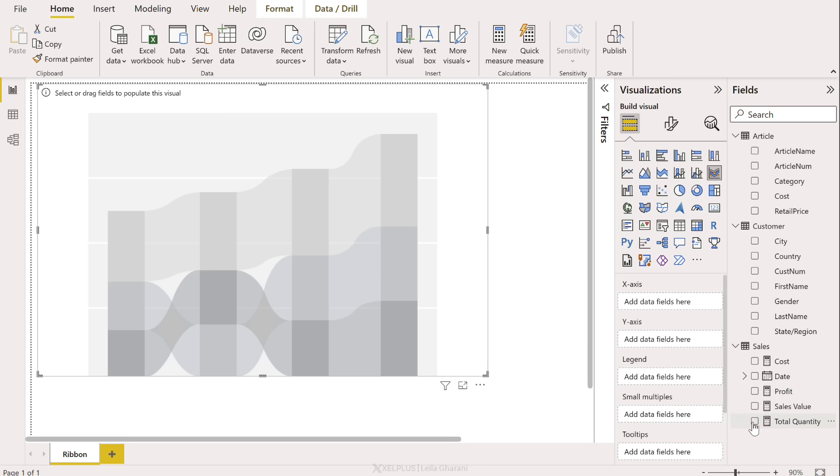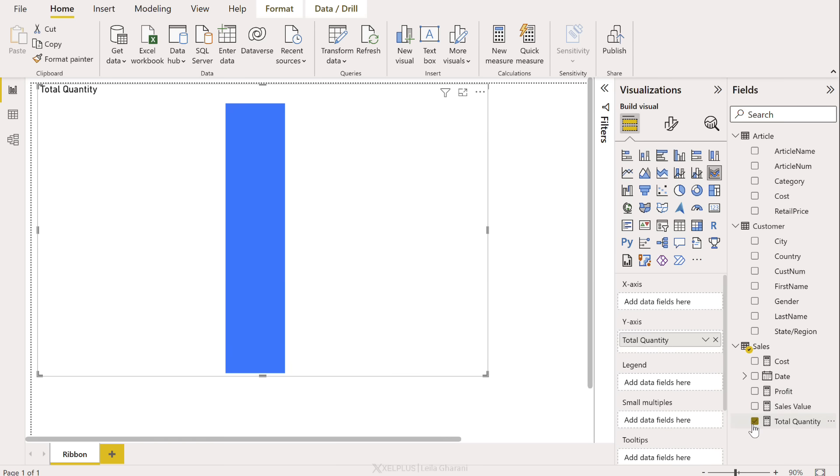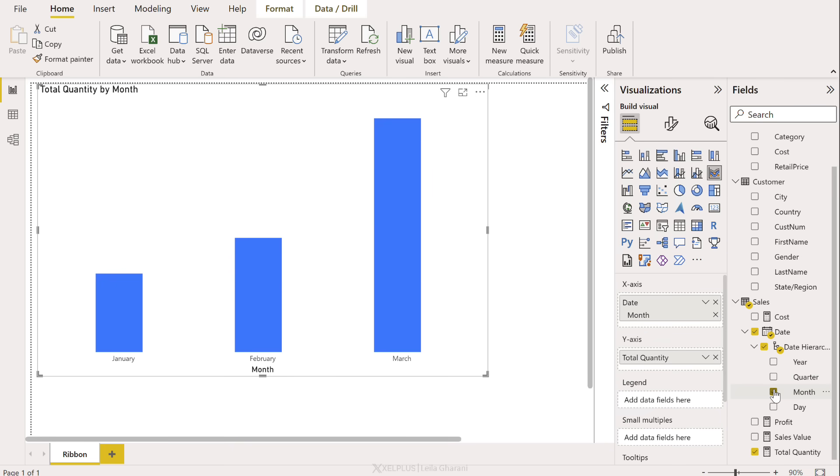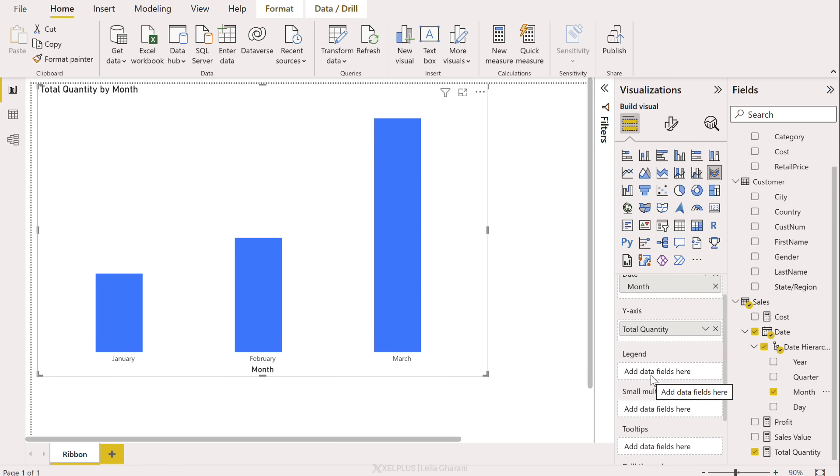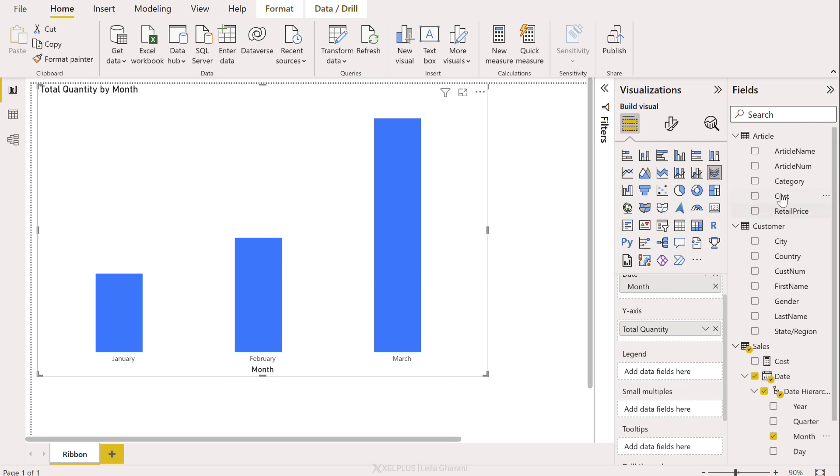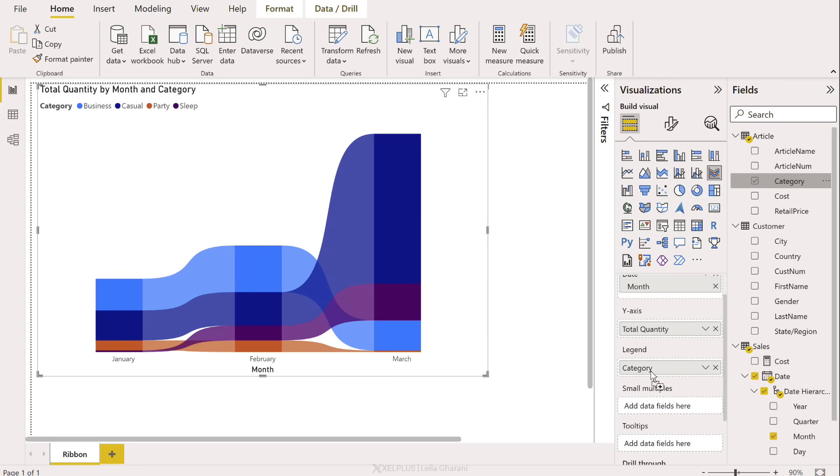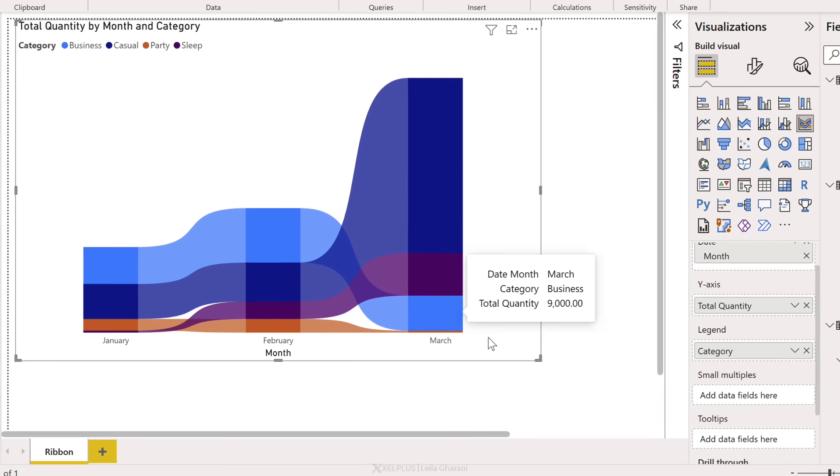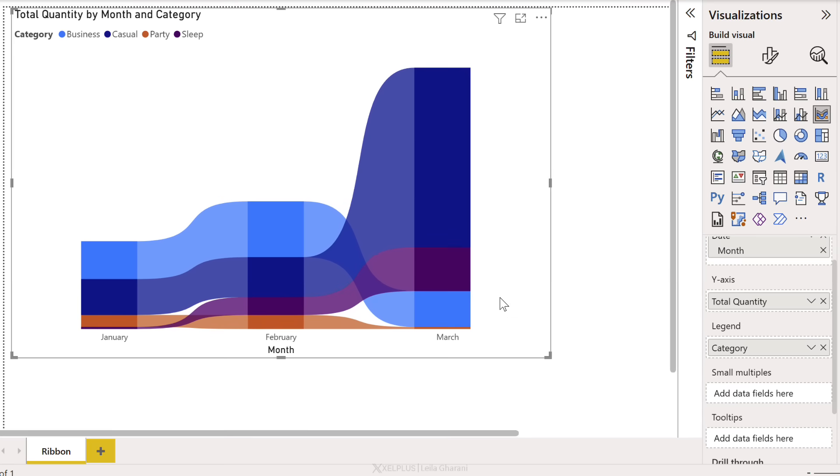We're going to add total quantity to the y-axis and let's add an element of time to the x-axis. So here I just have three months of data in this model. I'll just add in the months. Now I get something that looks like a column chart. The ribbon is going to form when I add a category to the legend.